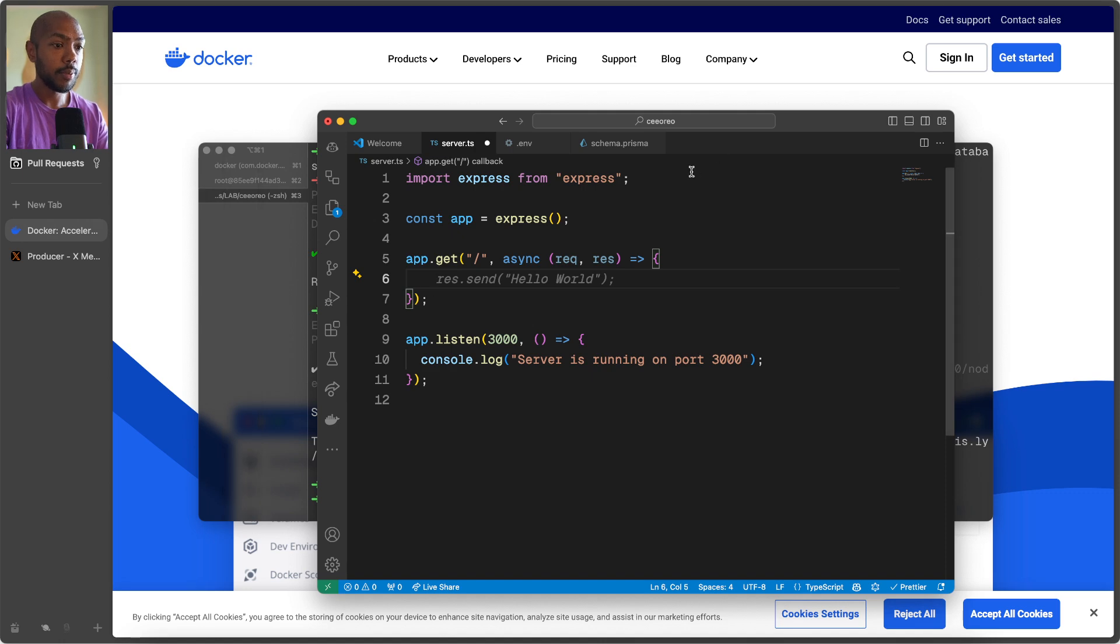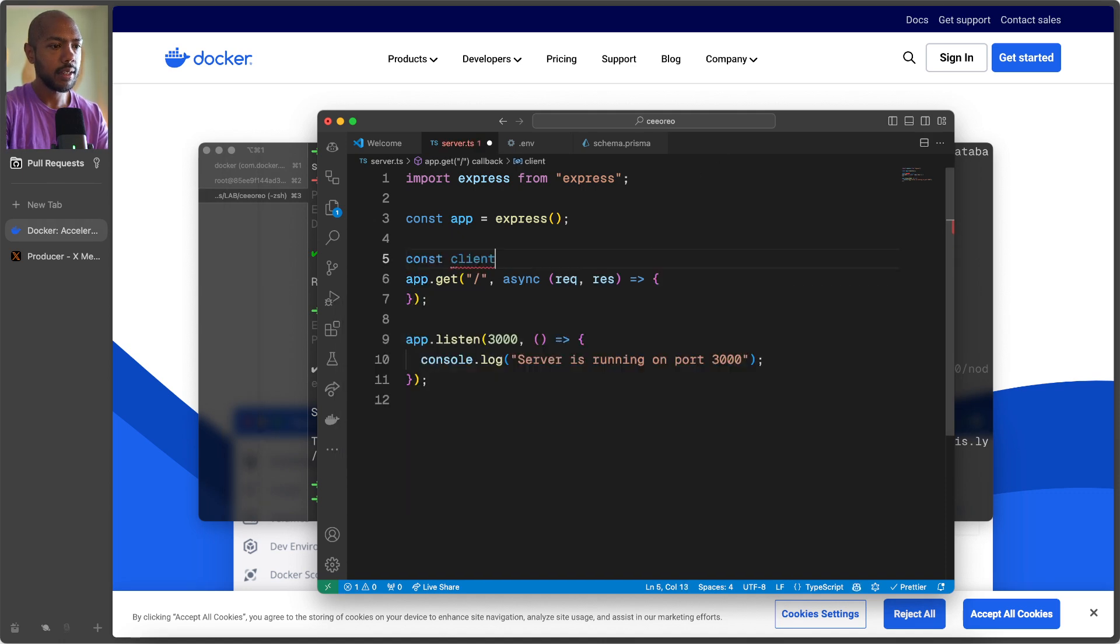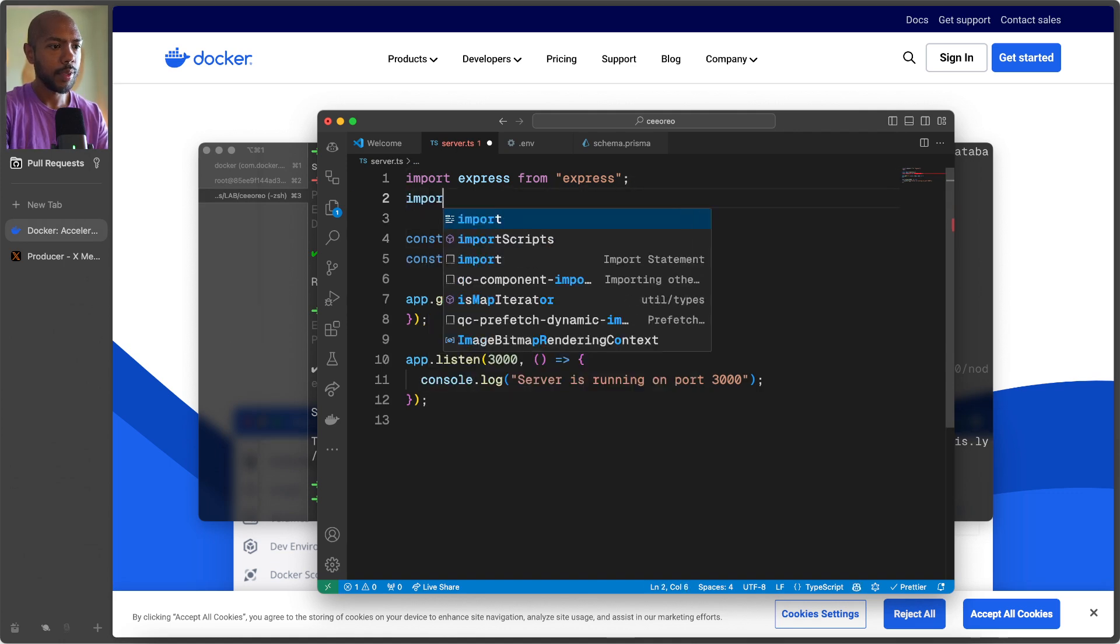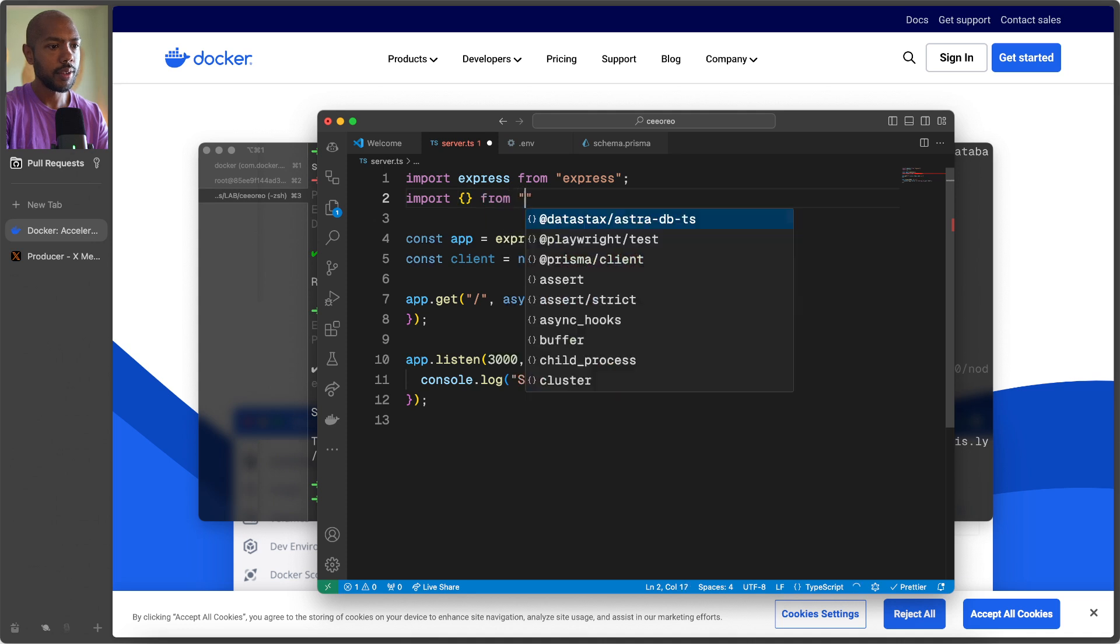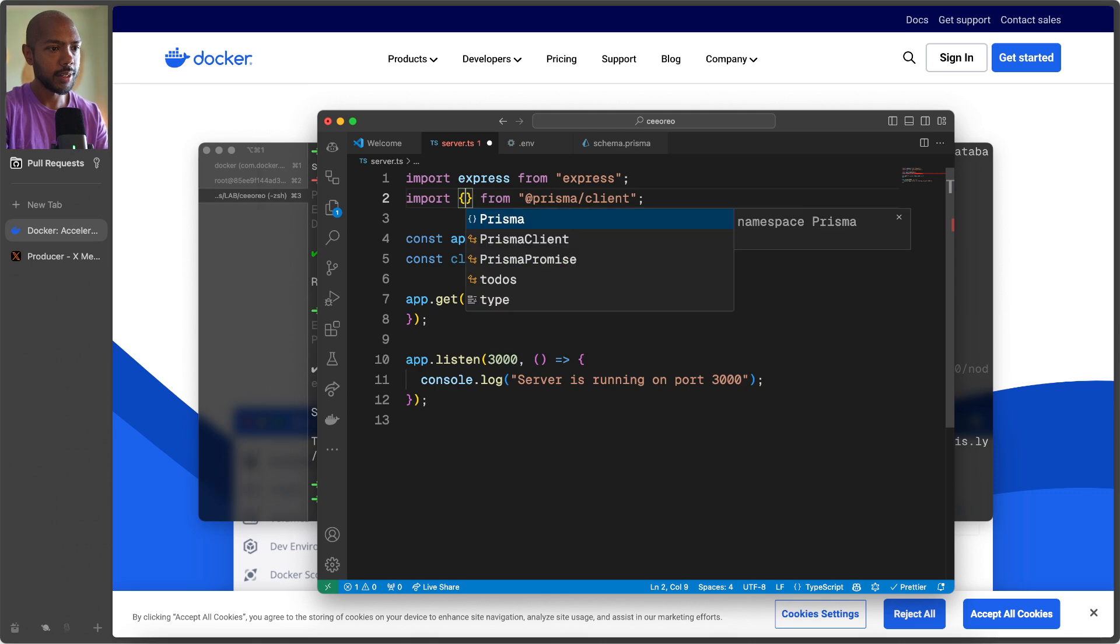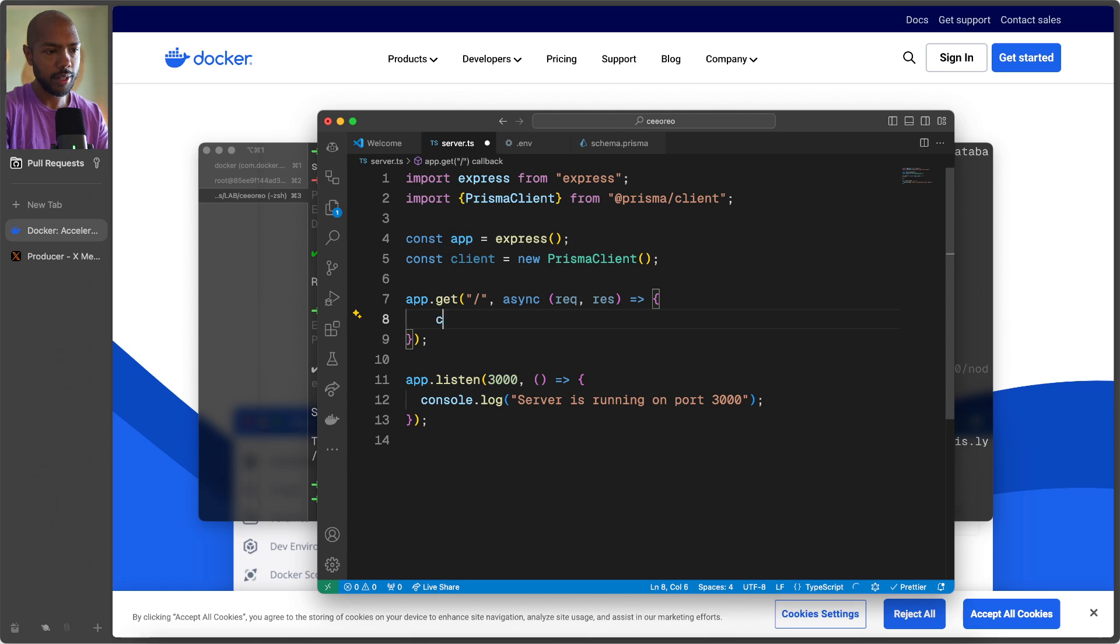Now, what do we do here? How do we get data? Well, we need the Prisma client. So const client is new Prisma client. Where do we get that from? Import Prisma client. And we'll just import the Prisma client here. Cool.